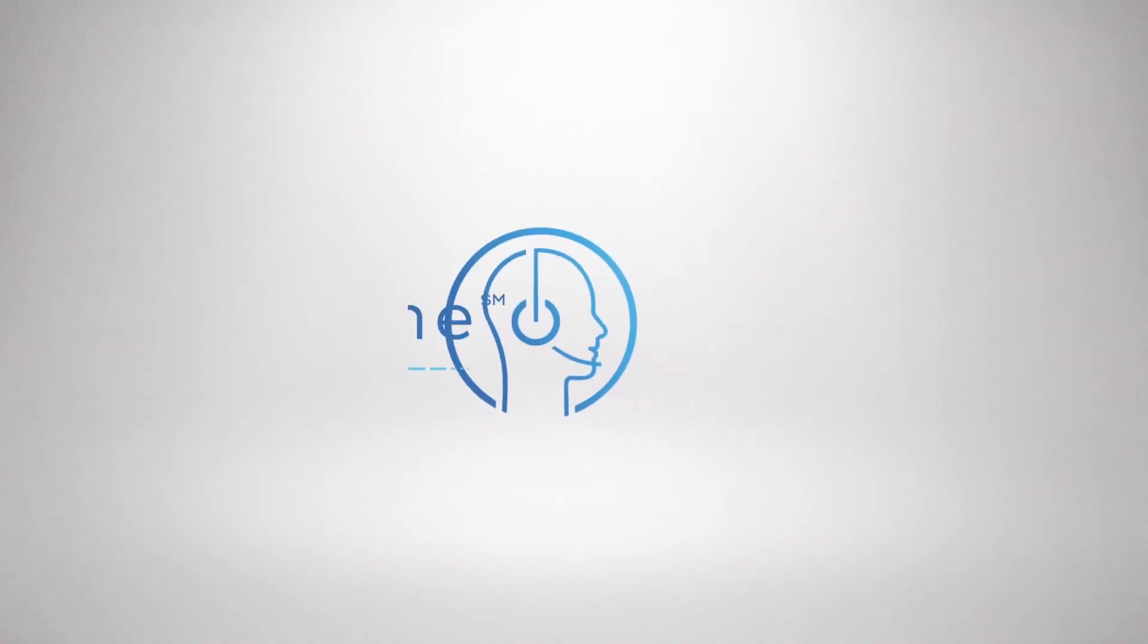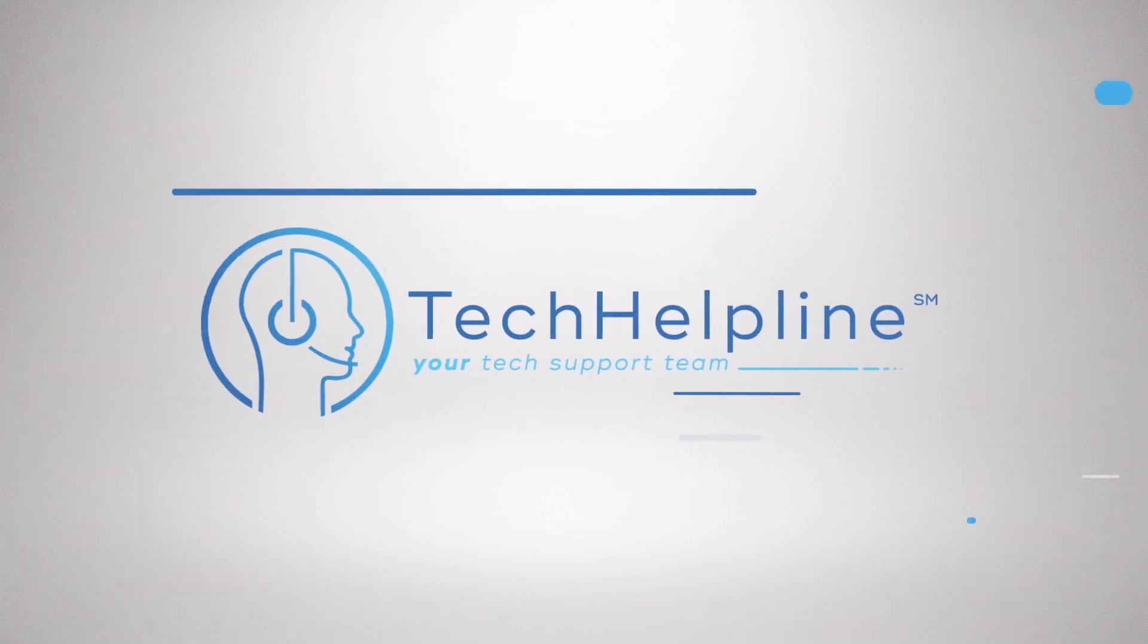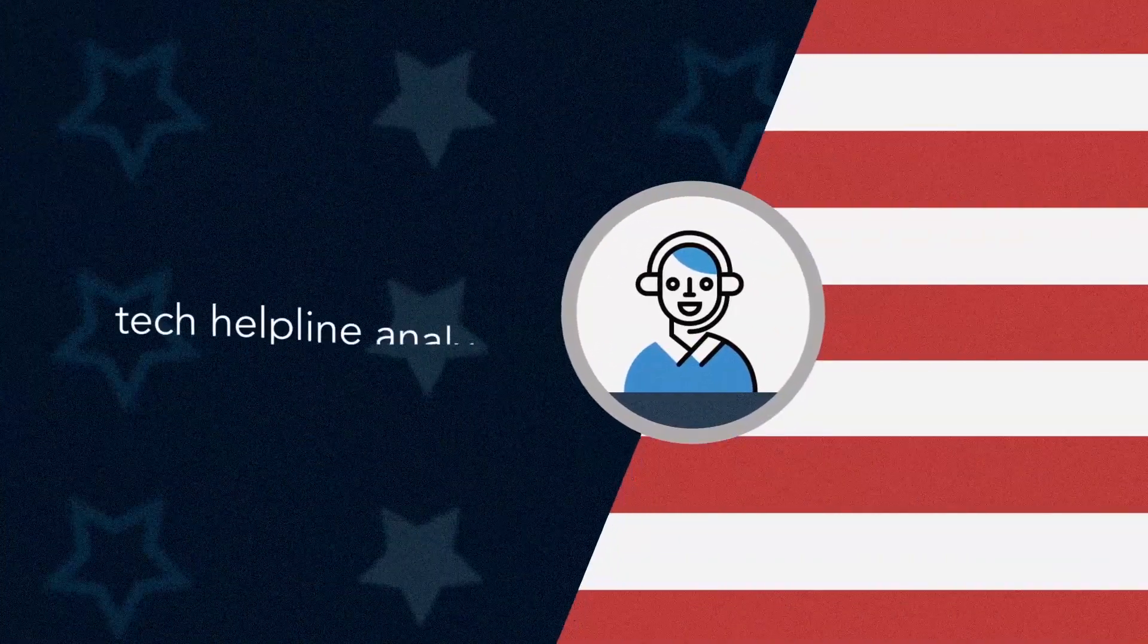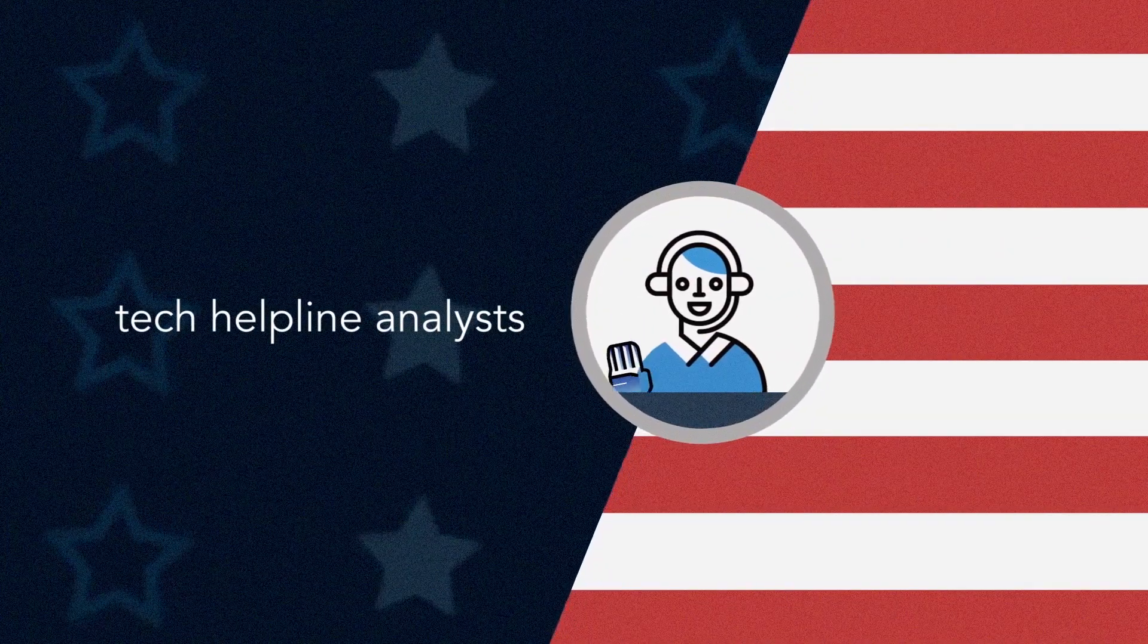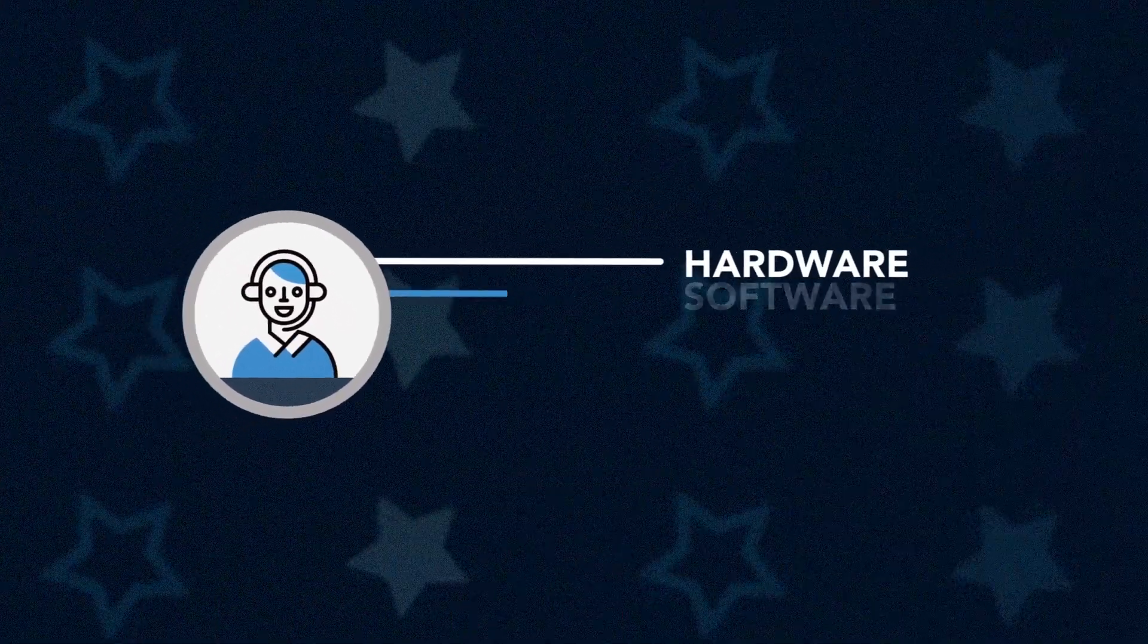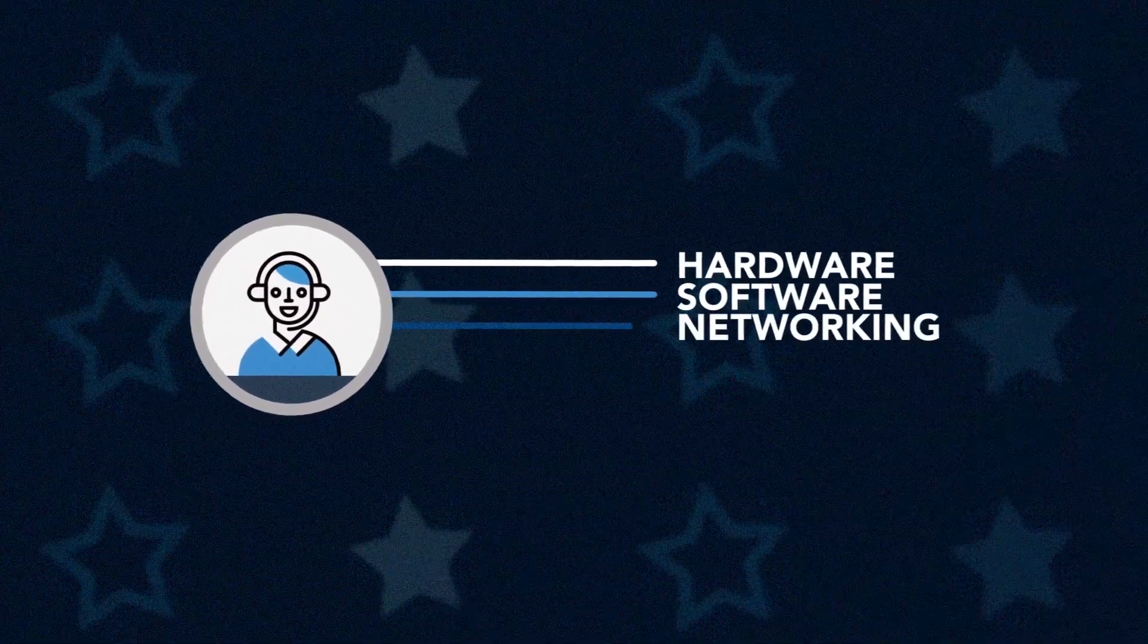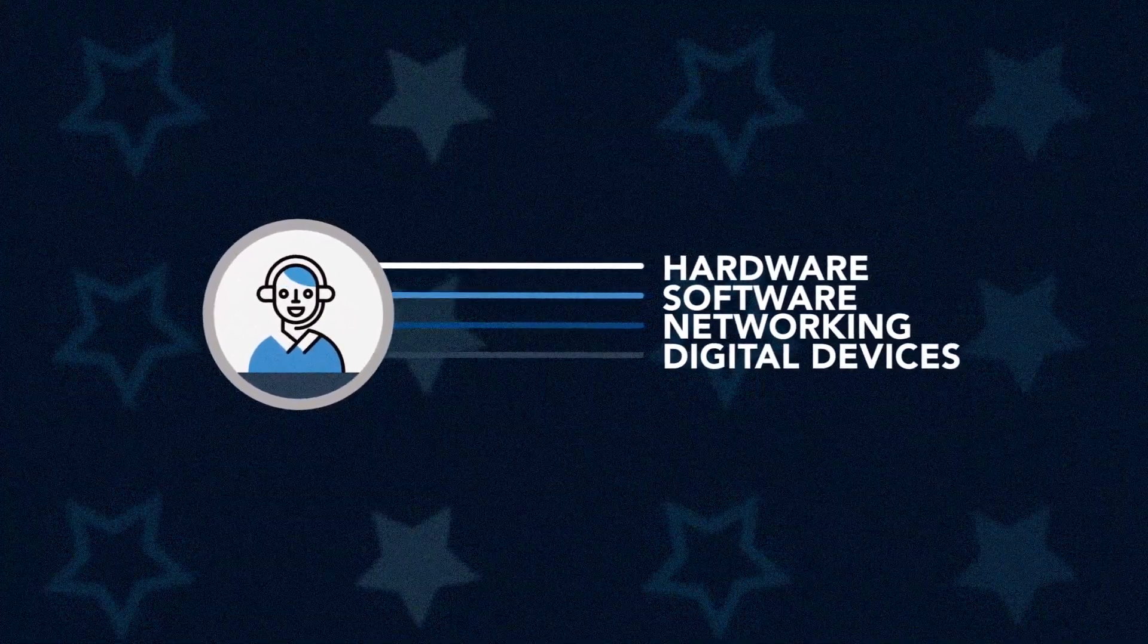The answer is so simple. The answer is Tech Helpline. Based in the U.S., Tech Helpline analysts are friendly tech experts who support hardware, software, networking, and digital devices.